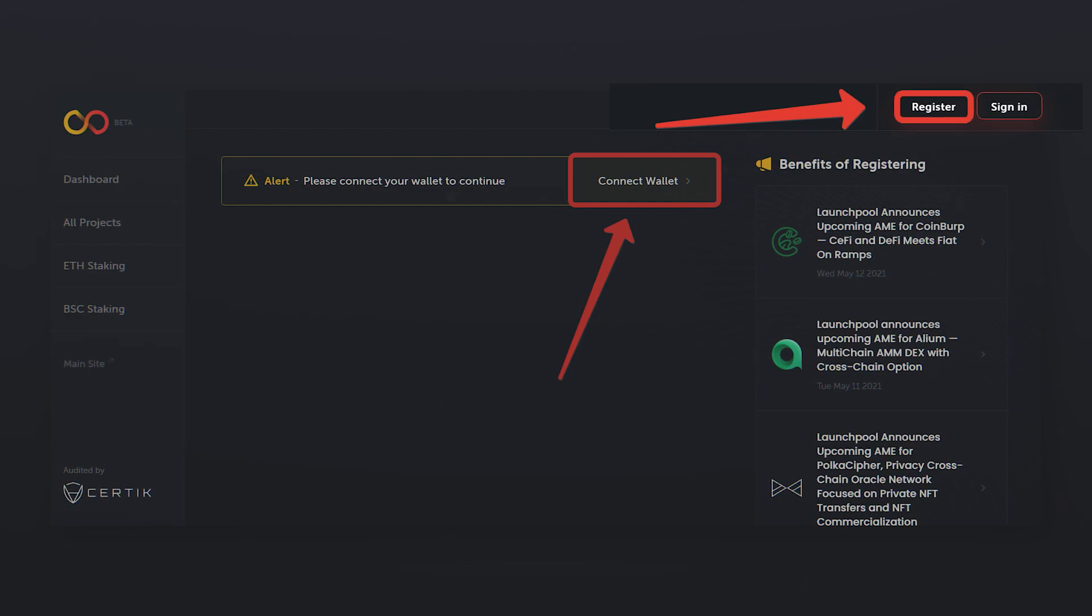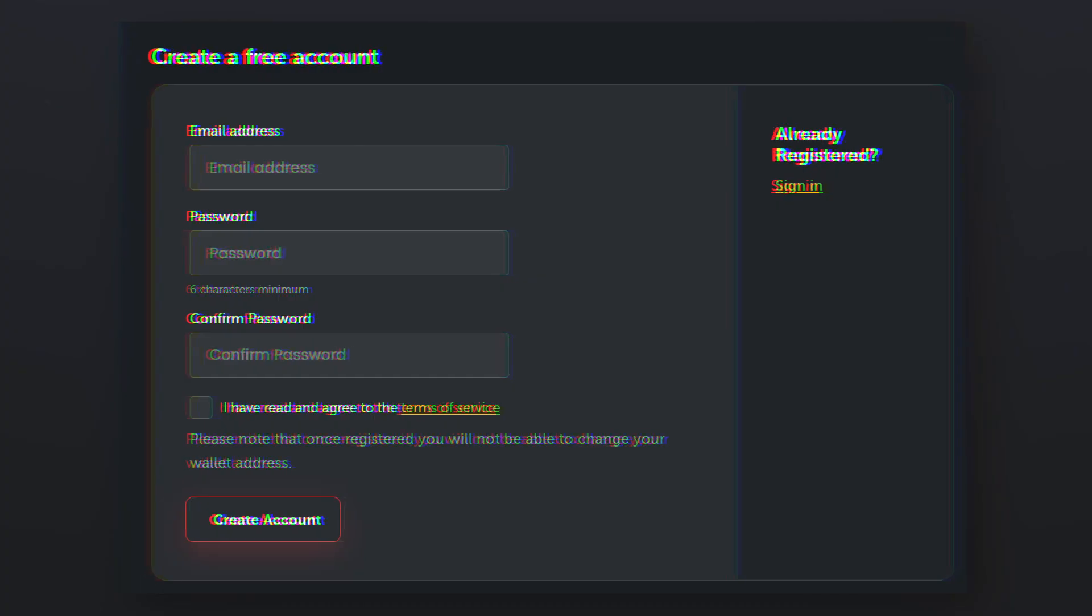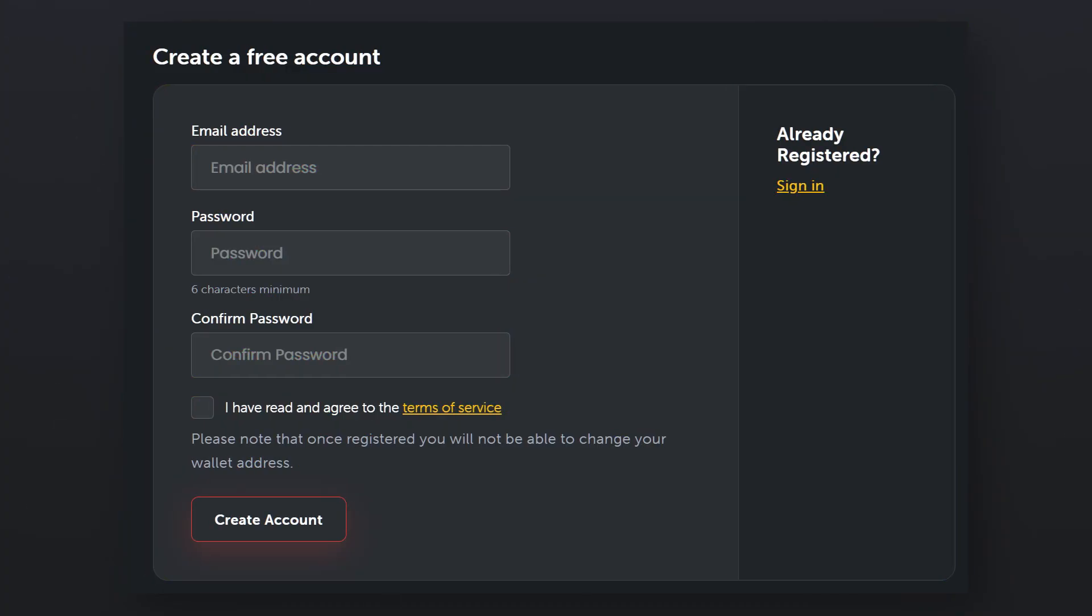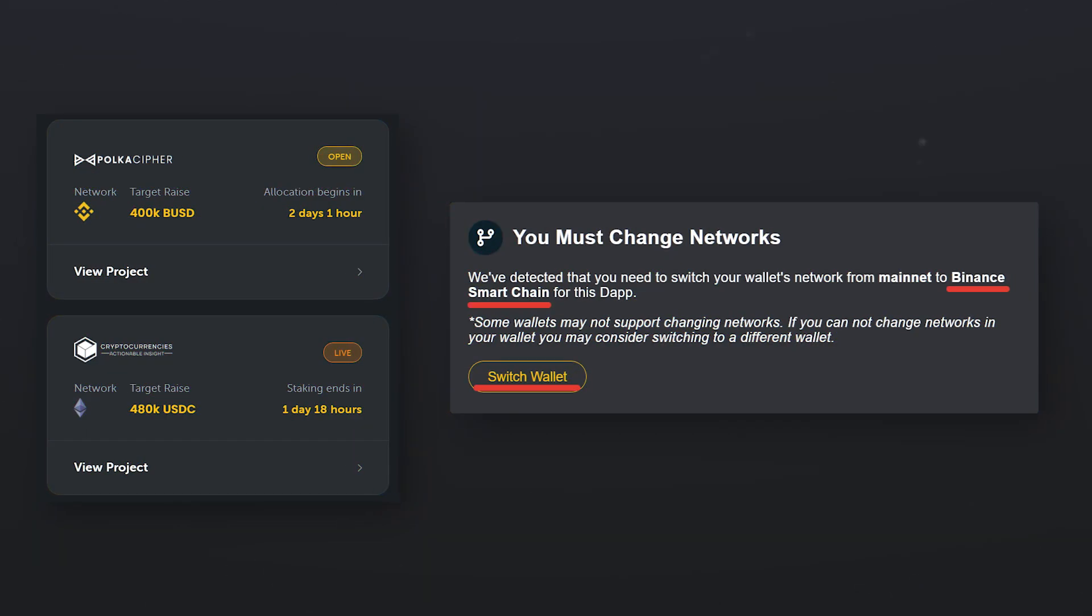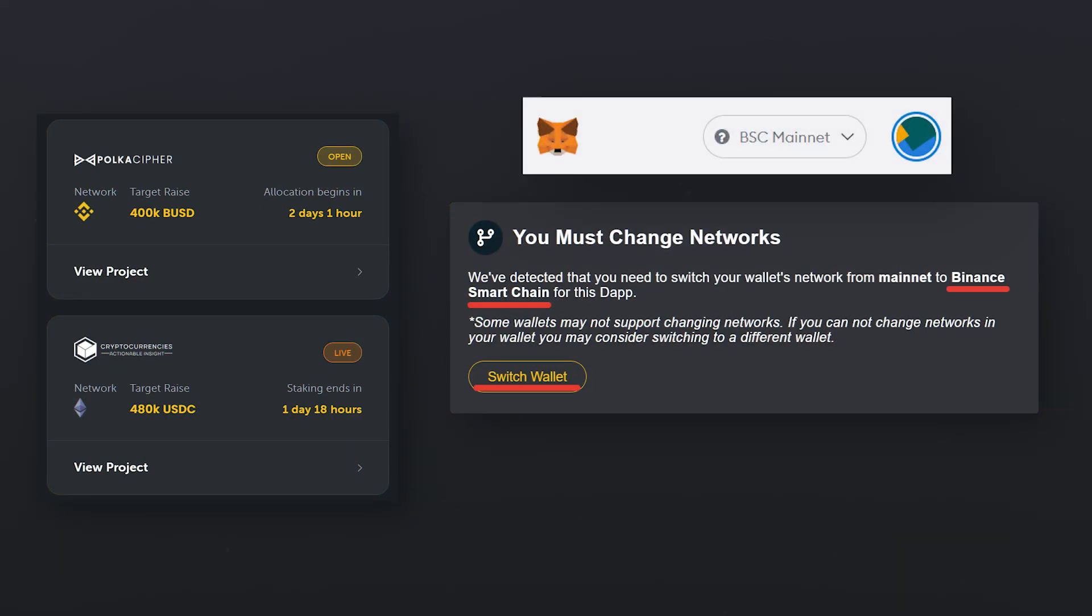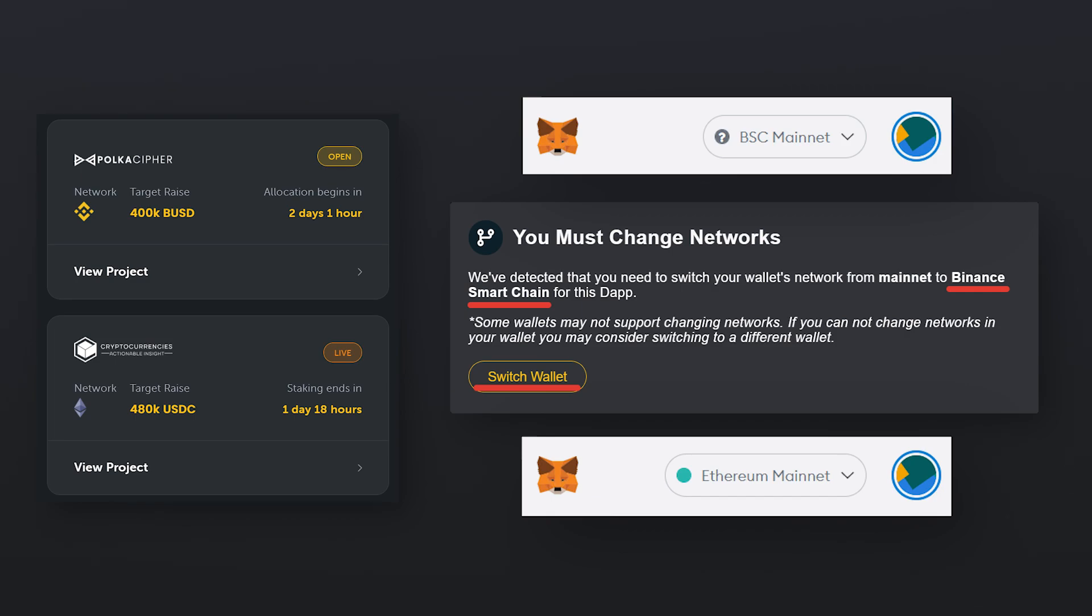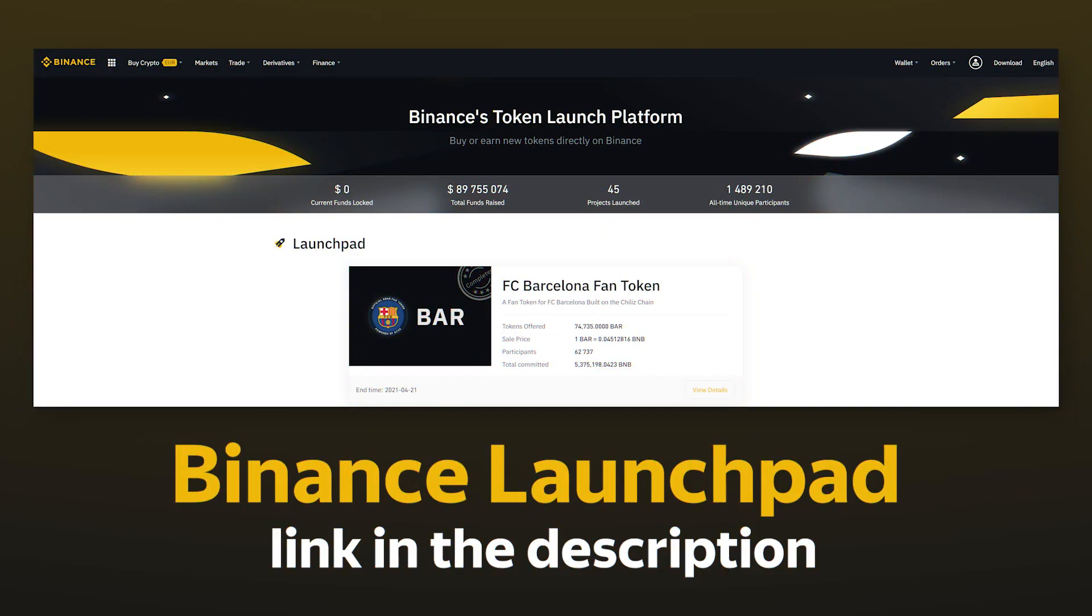Press register, enter the required data and confirm your email. After registration, when you go to any of the pools, you may need to switch your wallet to the Binance Smart Chain or Ethereum networks, depending on the project.